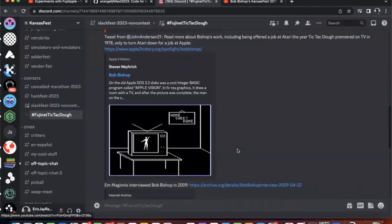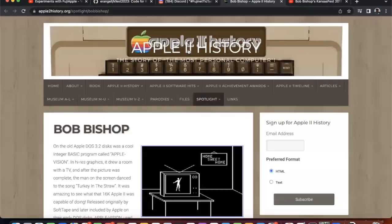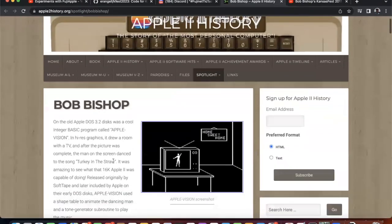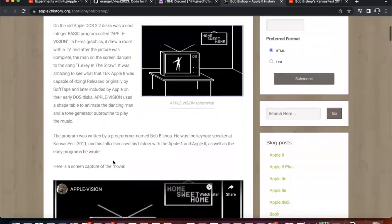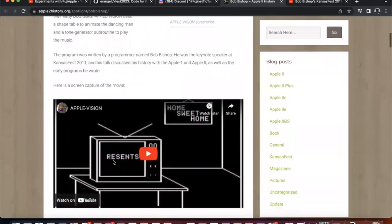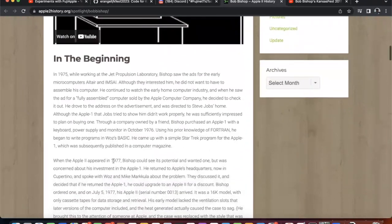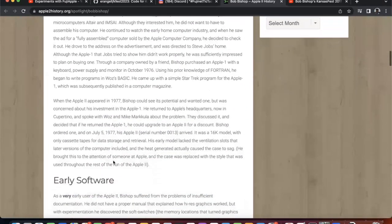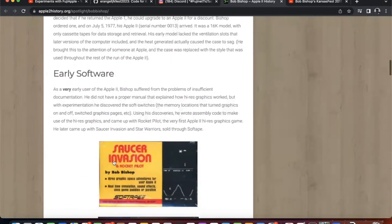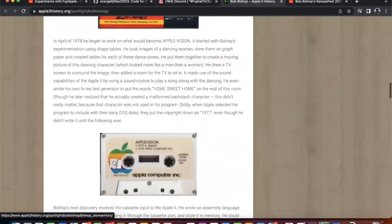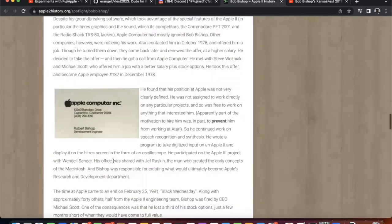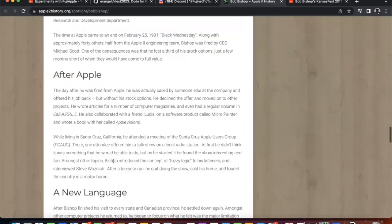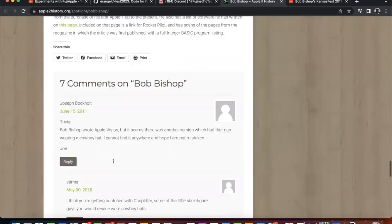So this was a tweet from John Anderson 21, more about Bob Bishop's work, going to Apple II history. And this confirms that it was an Altair. It shows his Apple Vision program. And yeah, some fascinating information about Bob Bishop's career, which I'm just beginning to explore.